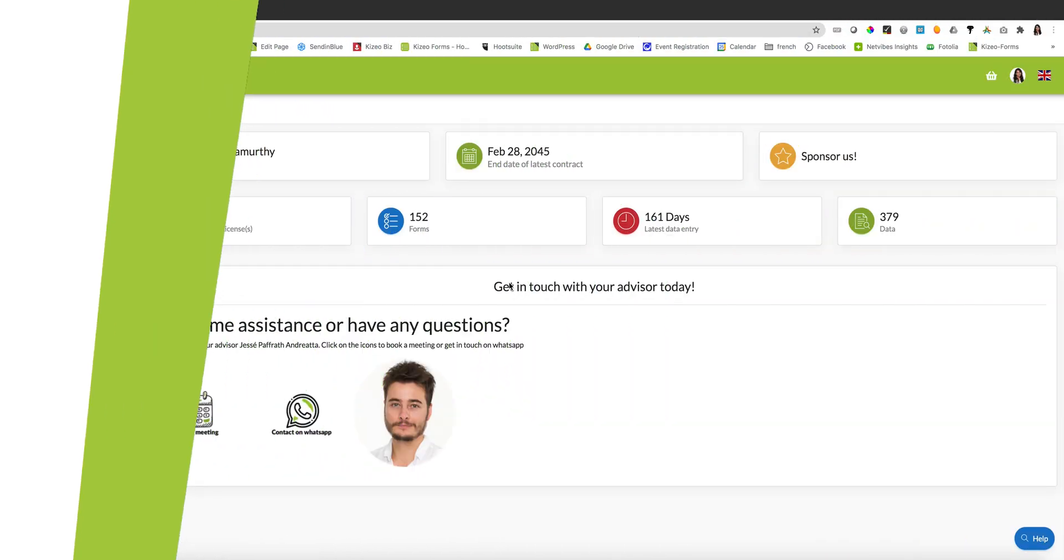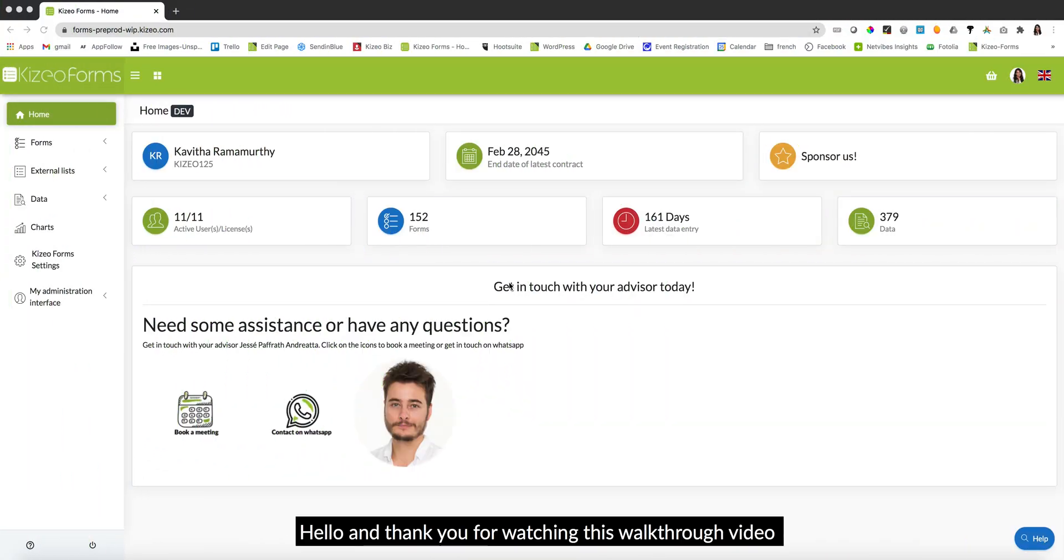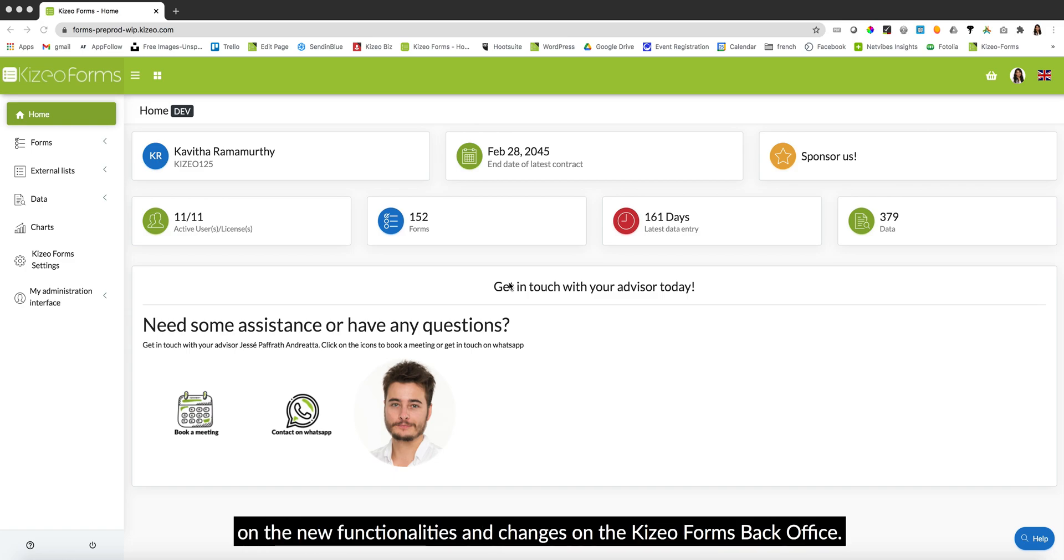Hello and thank you for watching this walkthrough video on the new functionalities and changes on the Kizio Forms back office.